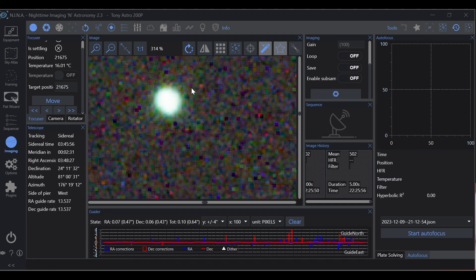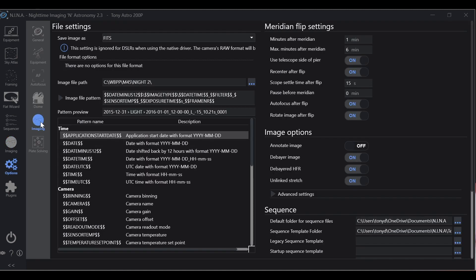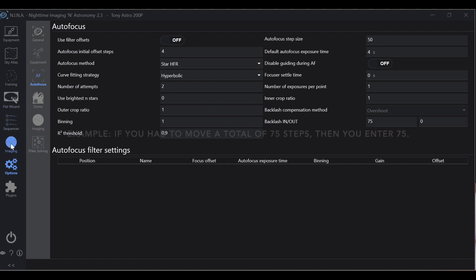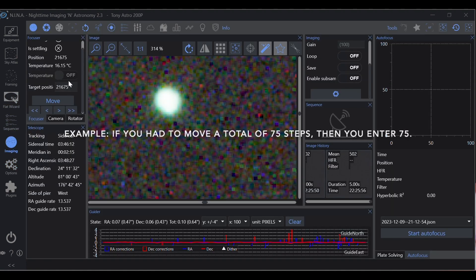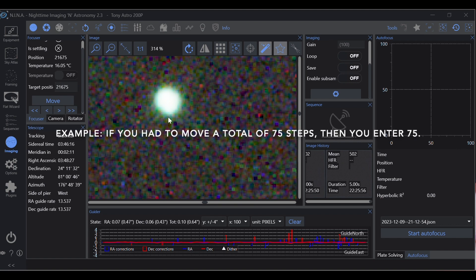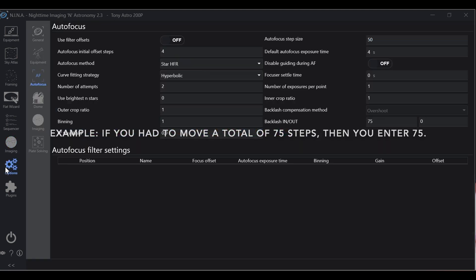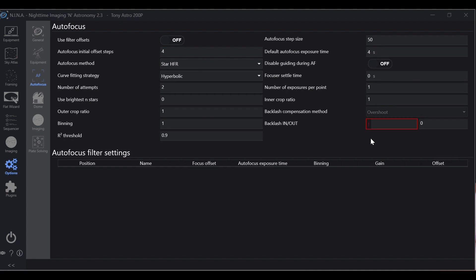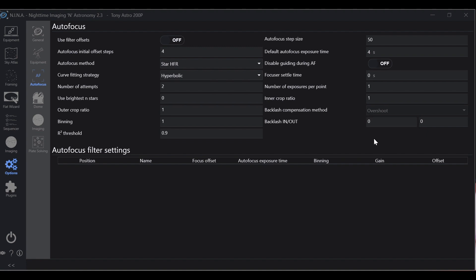See how the star grew? So let's go into our autofocus. I already had mine at 50 but that's how you would determine. You just want to see the star grow. If you move your focuser a number of steps and you see that star grow, start there.